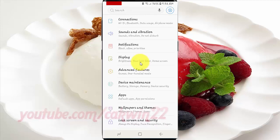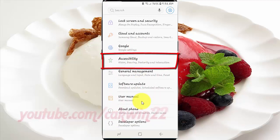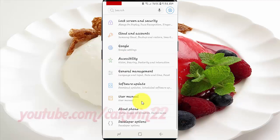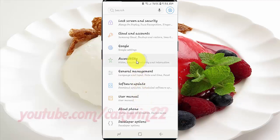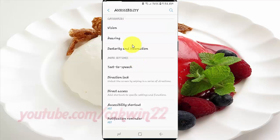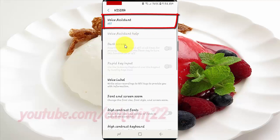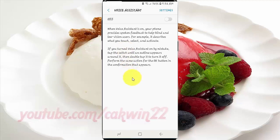Scroll down. Tap accessibility. Tap vision. Tap voice assistant. Tap settings.